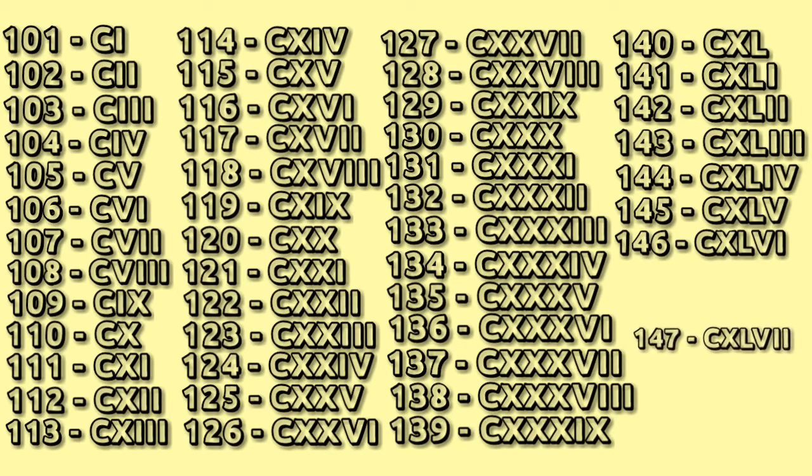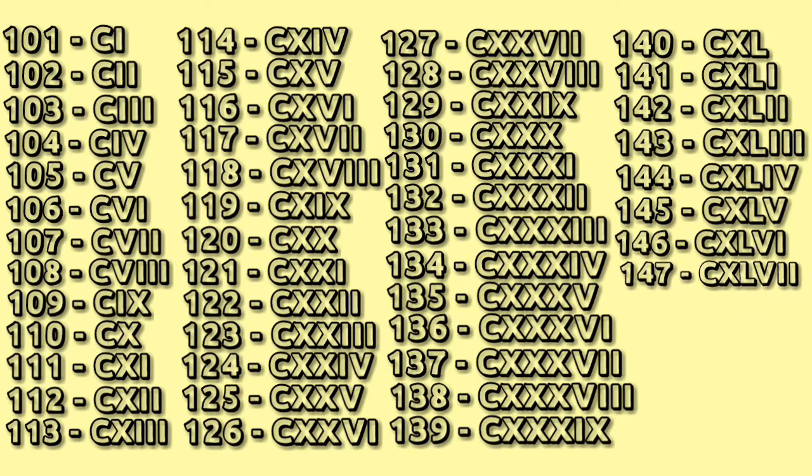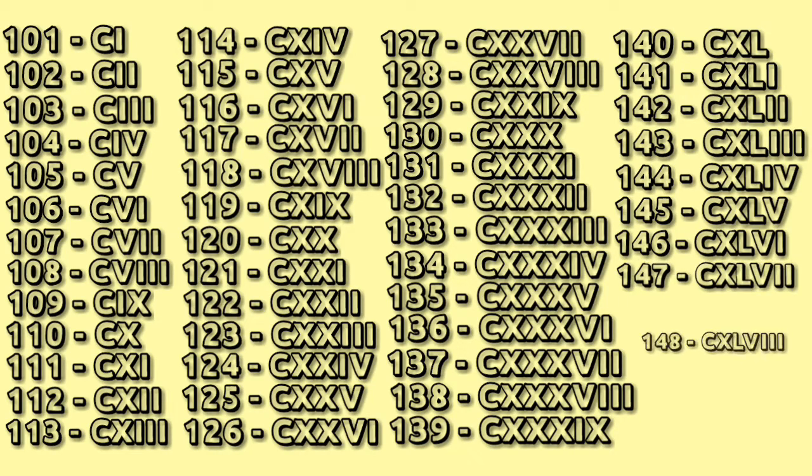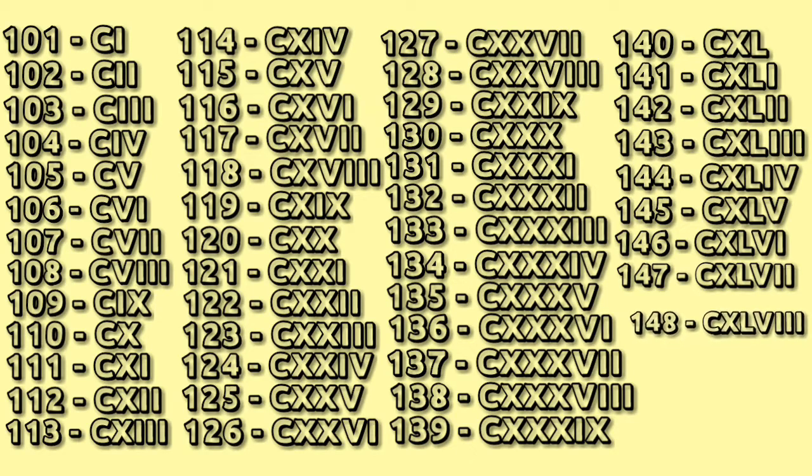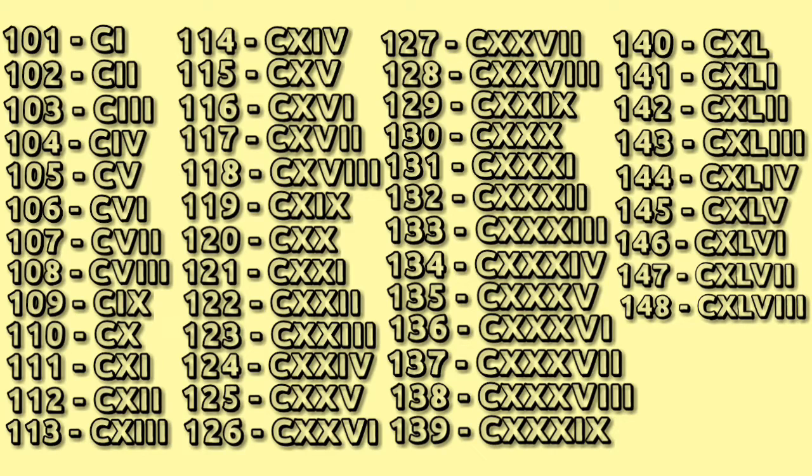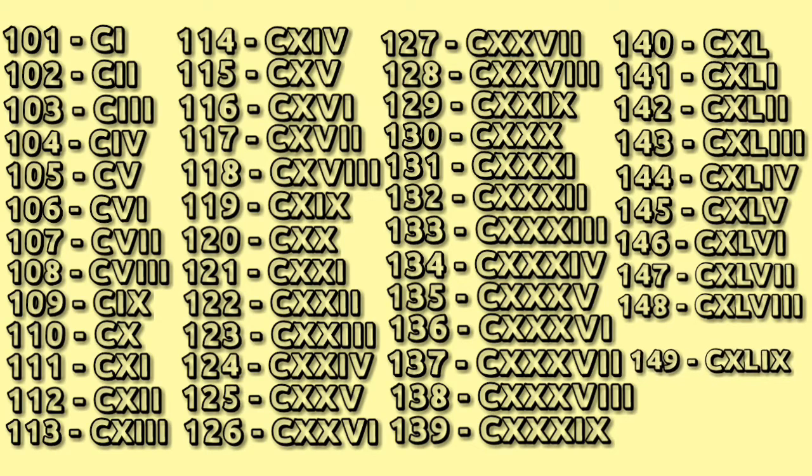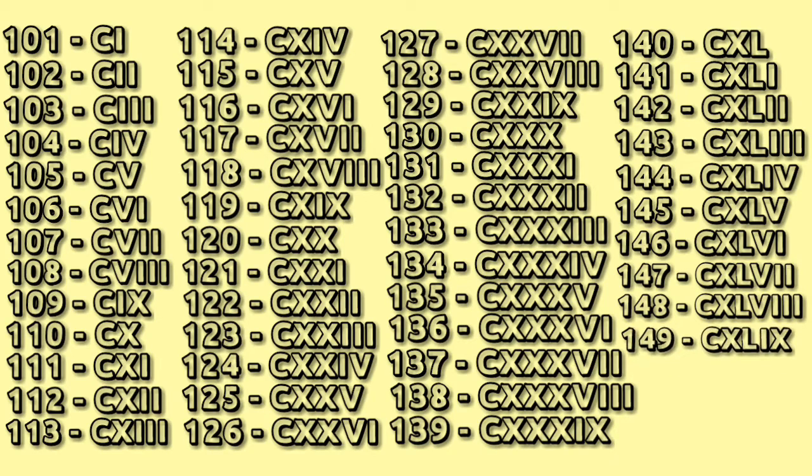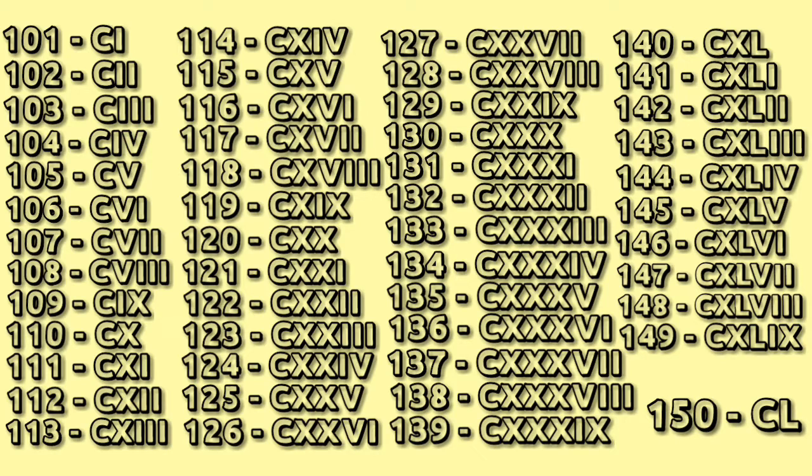147 CXLVII, 148 CXLVIII, 149 CXLIX, and last 150 CL only.